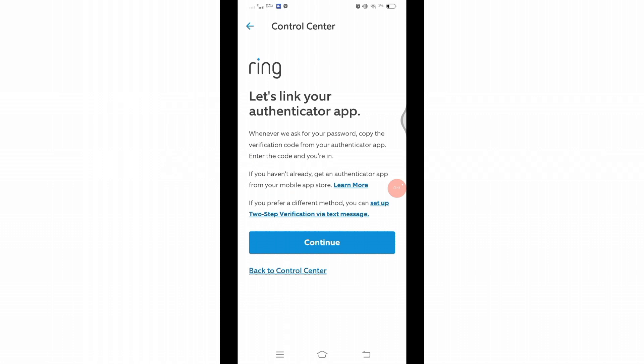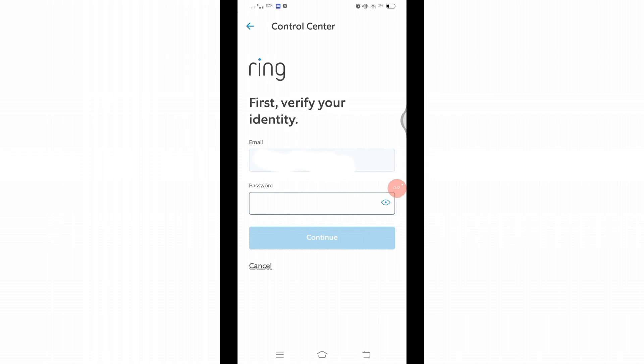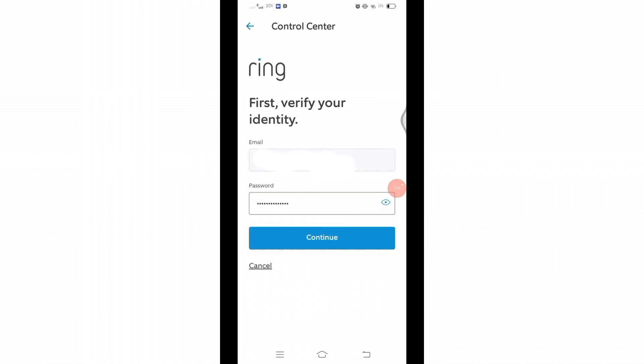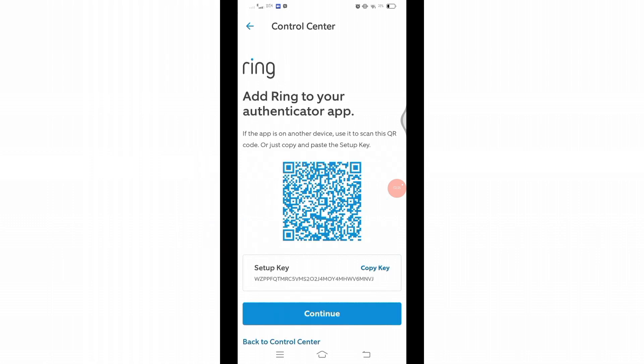Then click on the Continue button. First, you'll have to verify your account. For that, enter your Ring account's password in this box, then click on the Continue button below. Then a code will be generated along with